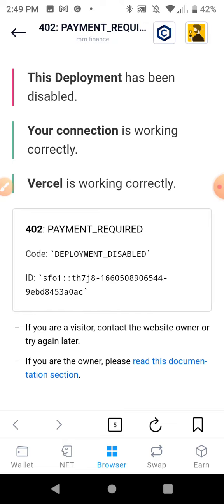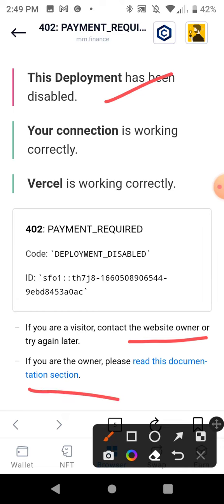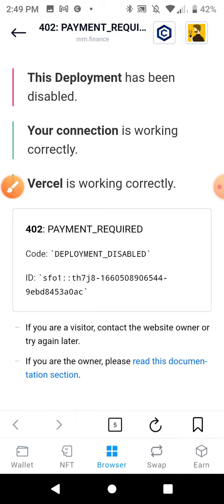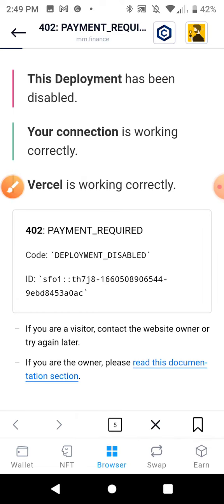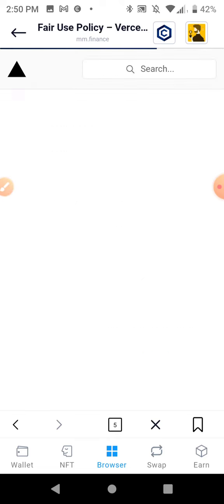So this is the message we're getting. The deployment's been disabled. If you're the owner, read this documentation. It says payment required. So this is bad news, guys.